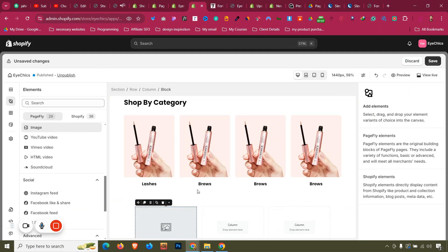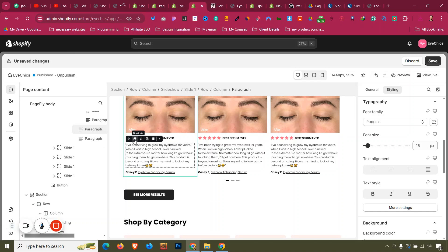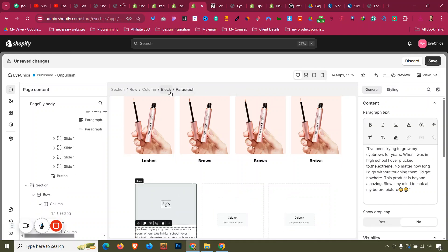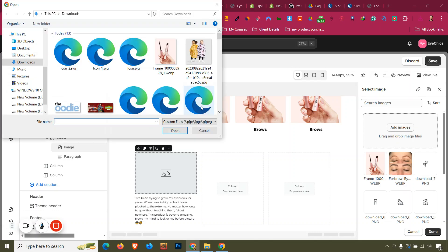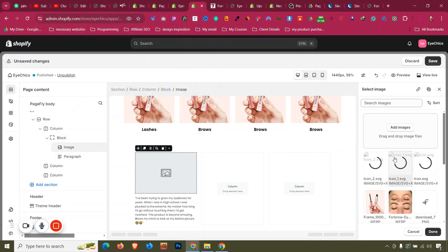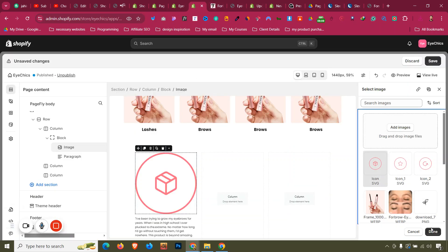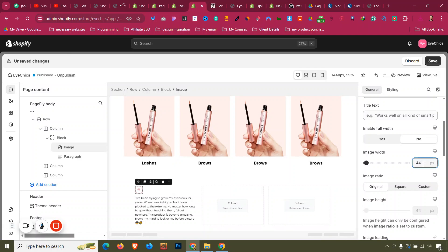Drag an image element and also a paragraph (16 pixels) inside the block. For the image, click General, click Select Image, and add the image. We can upload all icons together so we don't need to upload them one by one. Once uploaded, select the correct icon and click Done. Then set the image width to around 70.